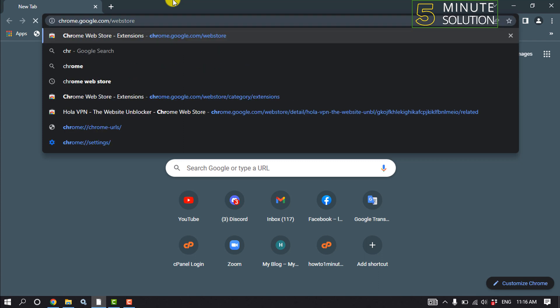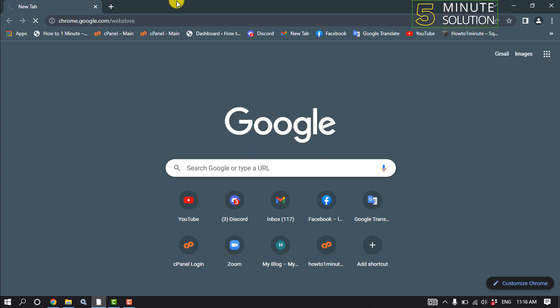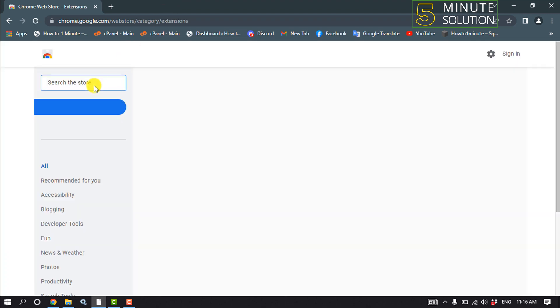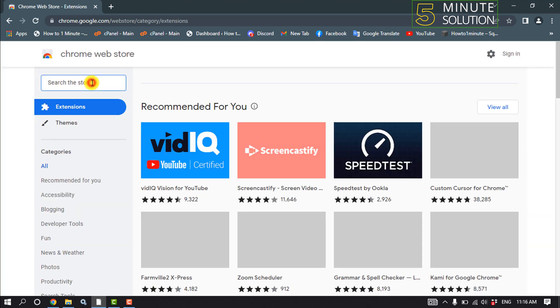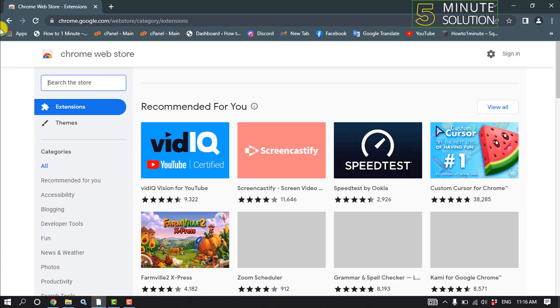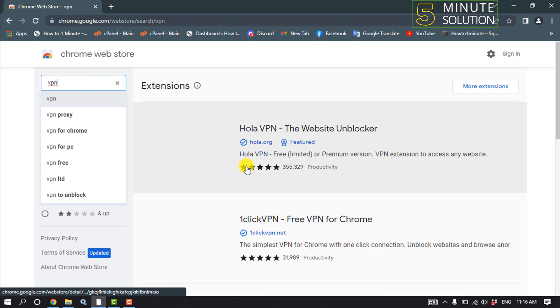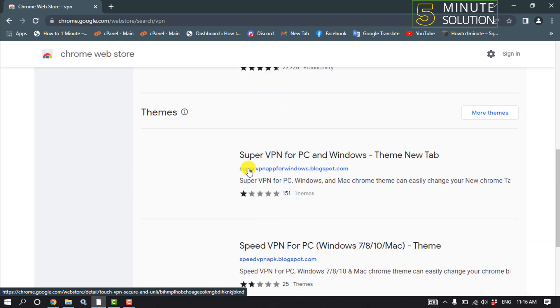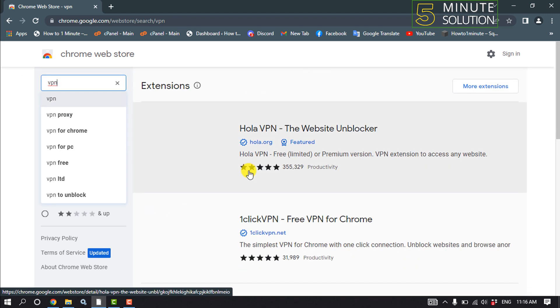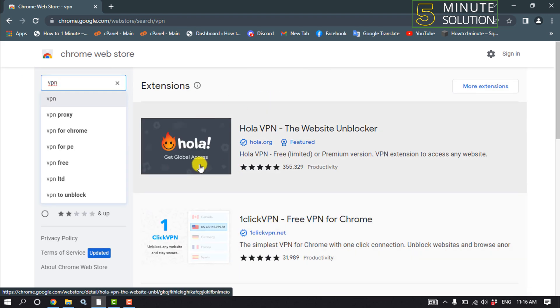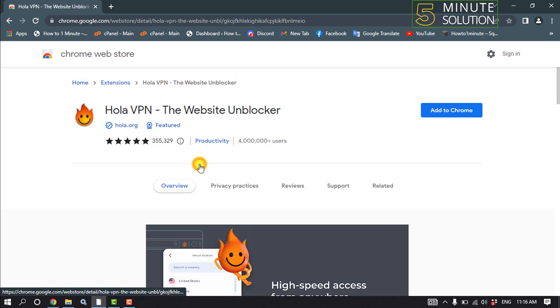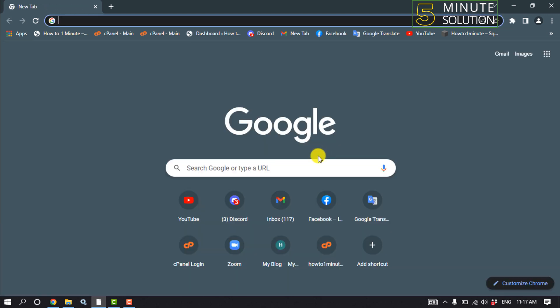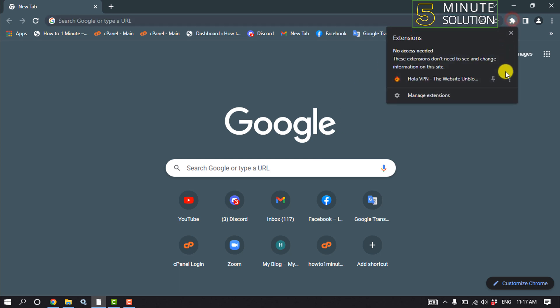Now you can install any VPN on your browser. I'm going to add this Hola VPN. After adding the VPN, click on this puzzle icon. From here you have to pin the VPN.